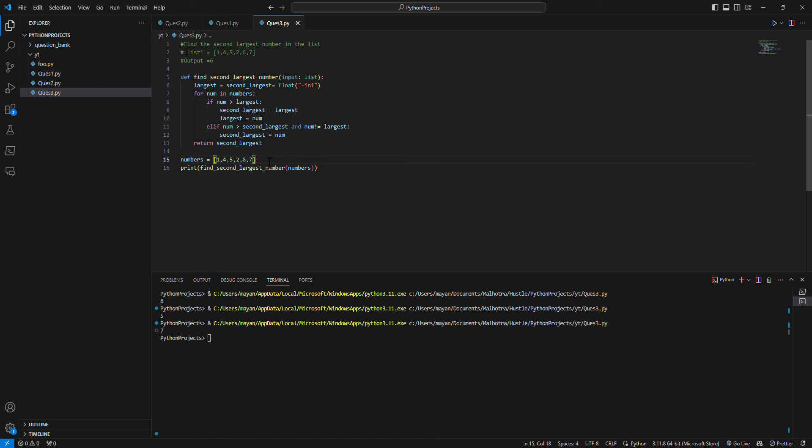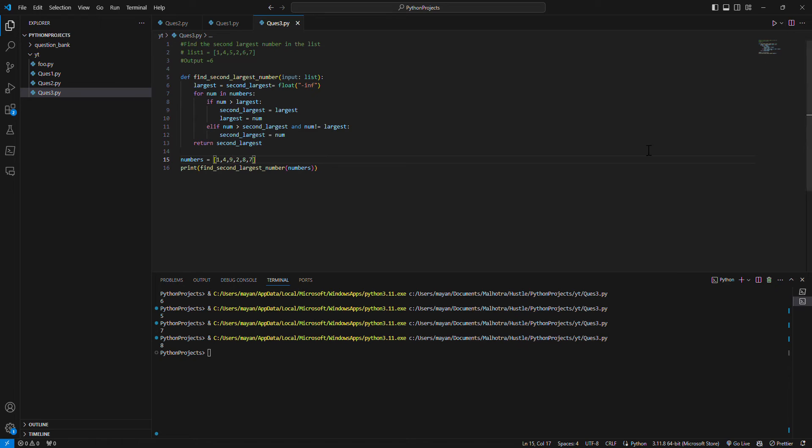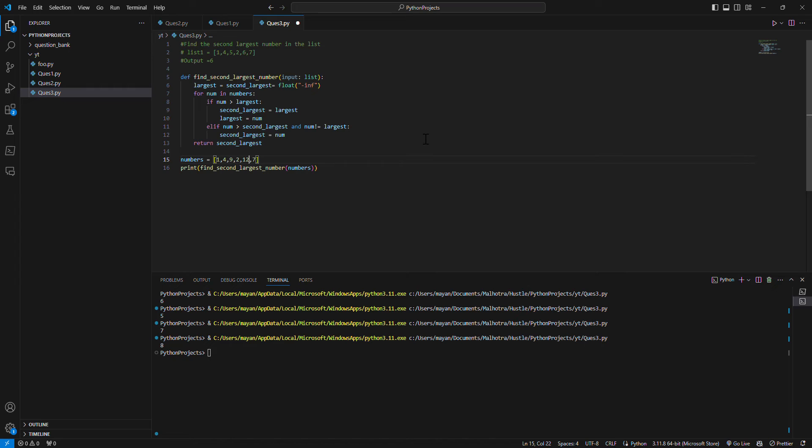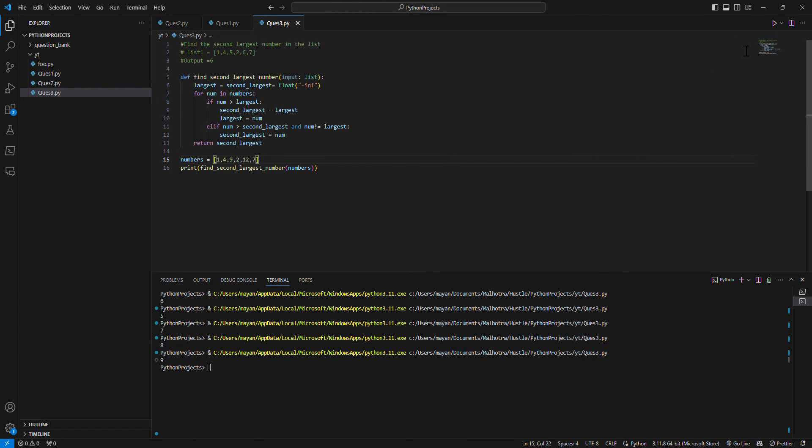I guess now if we test it, make it something else, nine or something, it should give us eight, right? So that is correct. Maybe I'll make it 12, then it should give us nine. Yeah, so this is it.